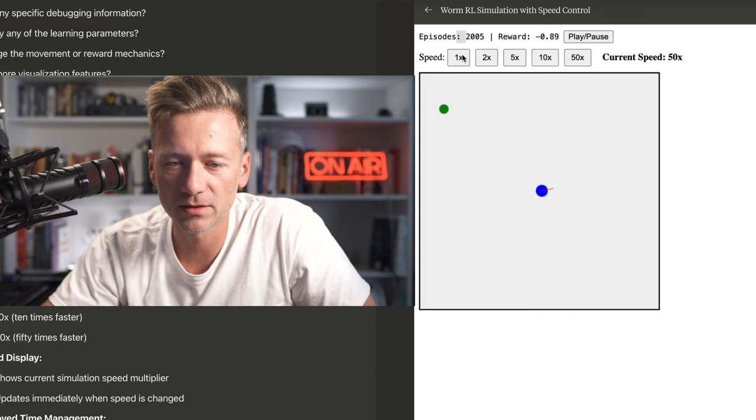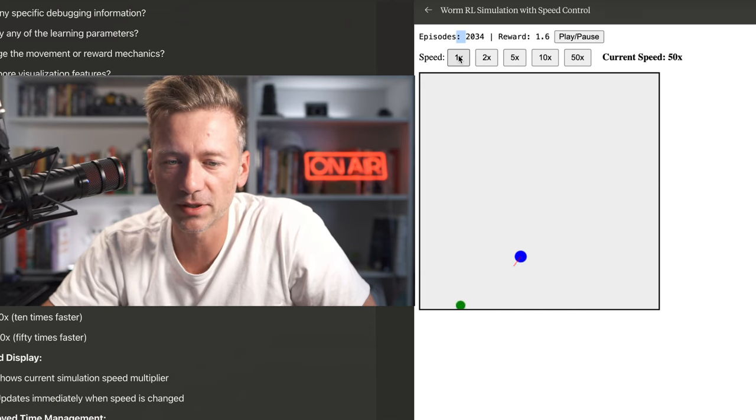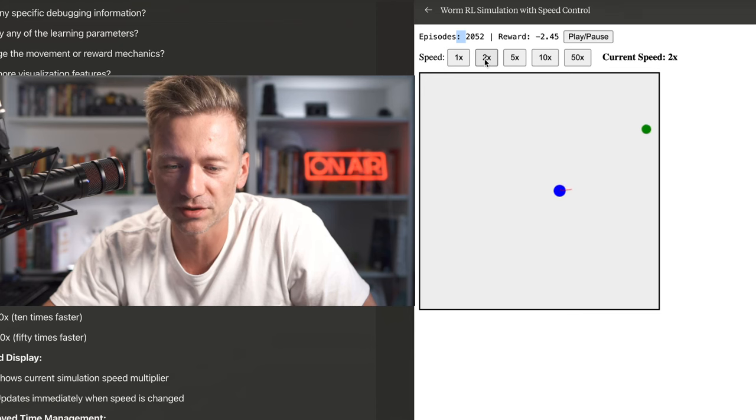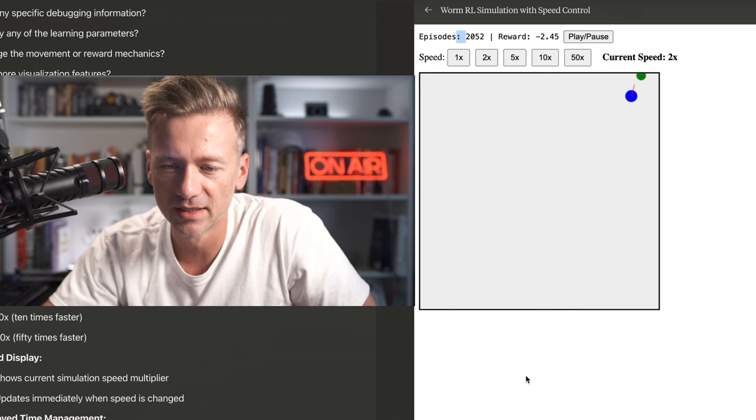Okay, let's see. By the way, when I click on 1, it's just like frozen. So 2 is the regular speed.